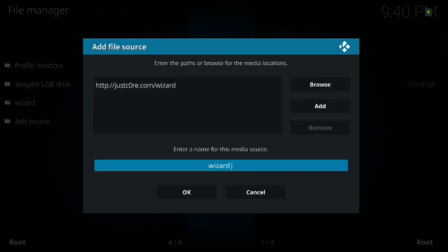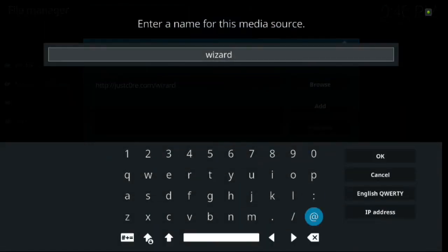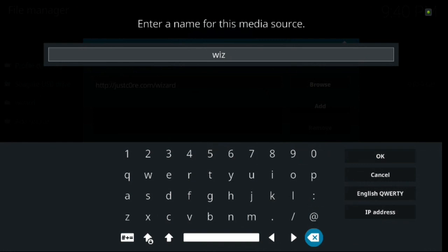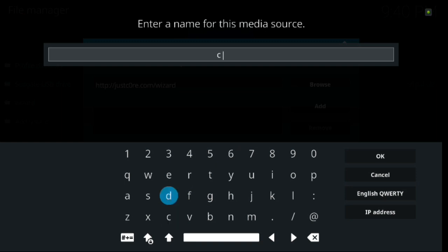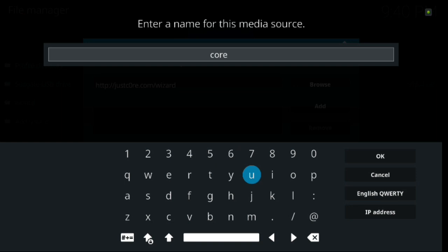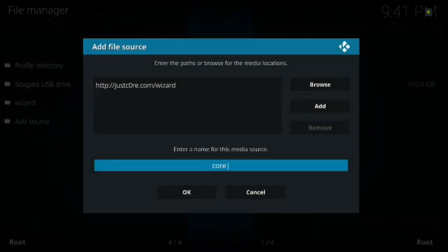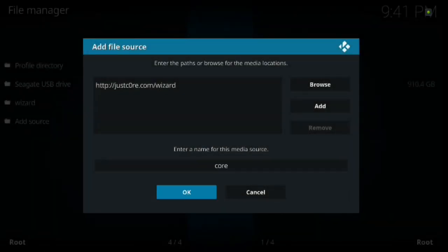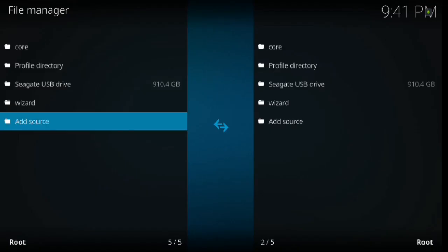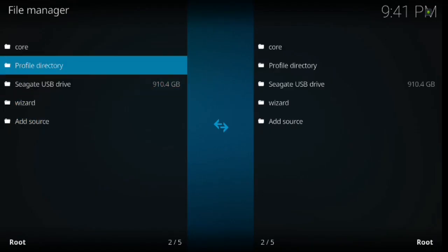So thank you all for being patient there. Just go ahead and click OK once you're done there. And then we're going to name it. Go ahead and click enter. And then go ahead and backspace or delete. And we're just going to name it core. And just make sure you use an O on that one. But I just name it core and then hit OK. And then scroll down and hit OK. And as you can see, you've got the URL source in there.